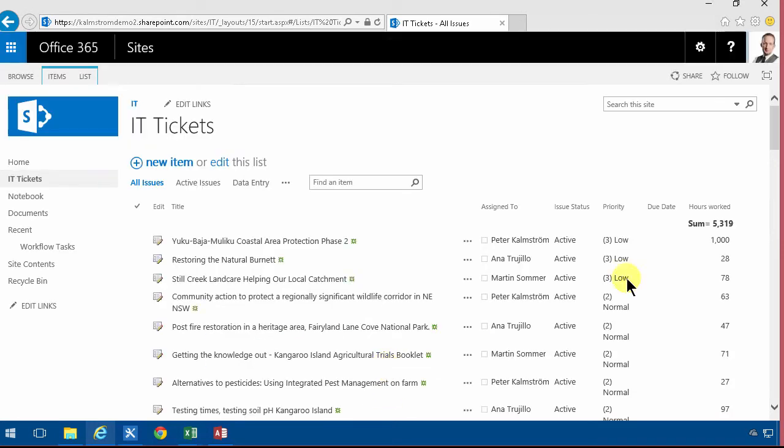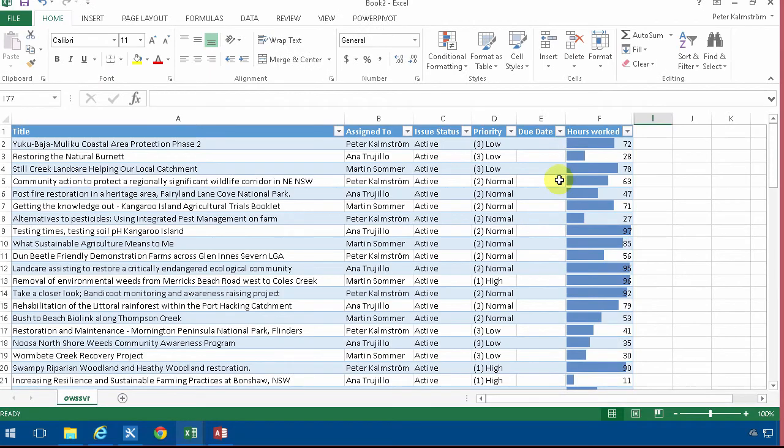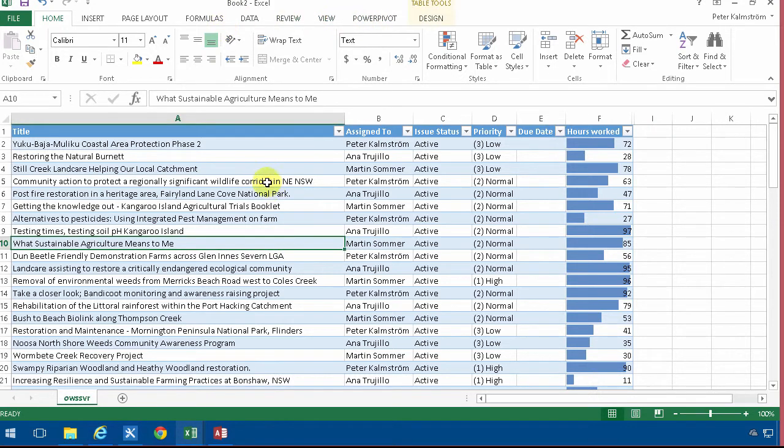Now if I go back to Excel here and update that I'm going to refresh this. I need to be in the table, of course - I need to have a selected cell in the table. I go into the design here and refresh.